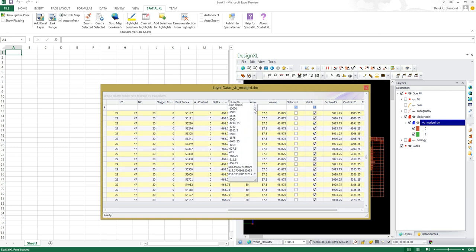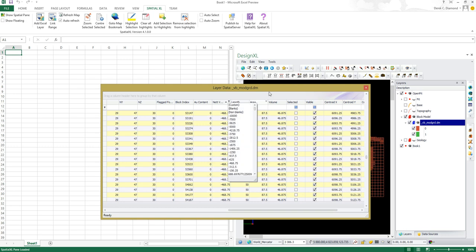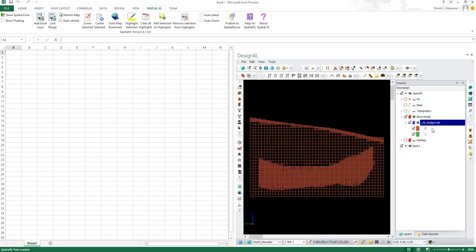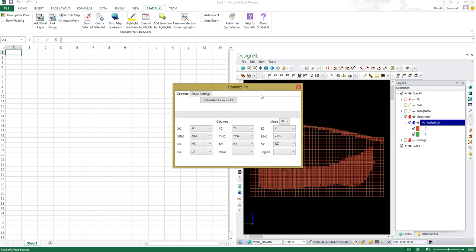That's a typical scenario of the data we can apply using the Lerch Grossman algorithm. Let's go back and apply our algorithm. Mine Design, Optimize Pit.